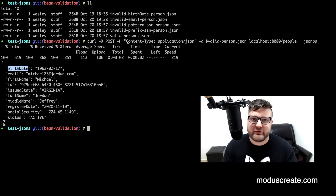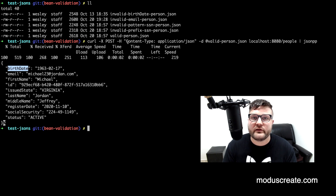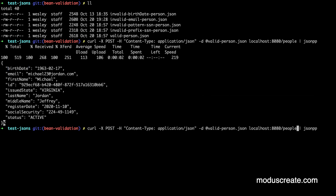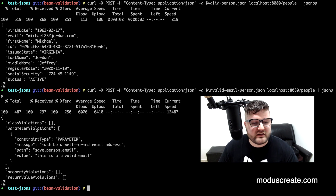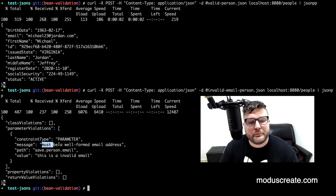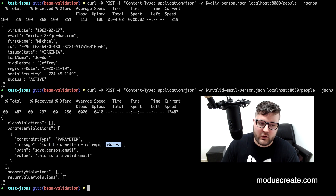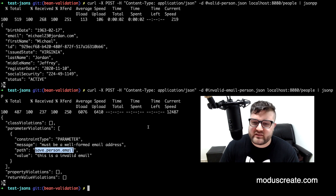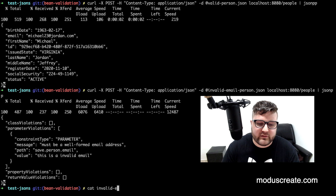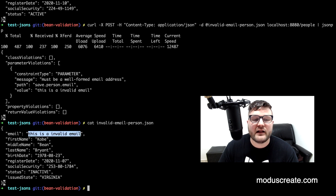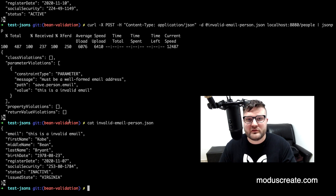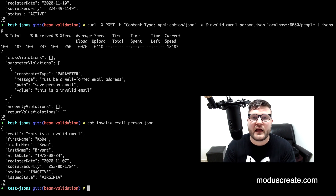I will change here my JSON file to invalid-email-person.json. We can see in the response a message body with the message: "must be a well-formatted email address." The email that we are sending — we can see the body that we are sending here has an invalid string in the email field. So our validation for email is working as we want.